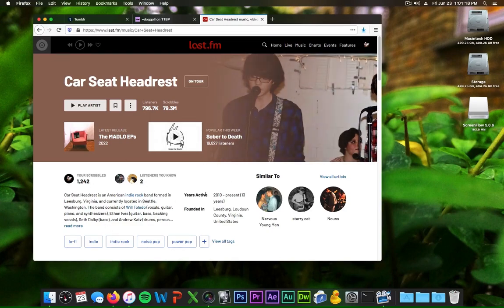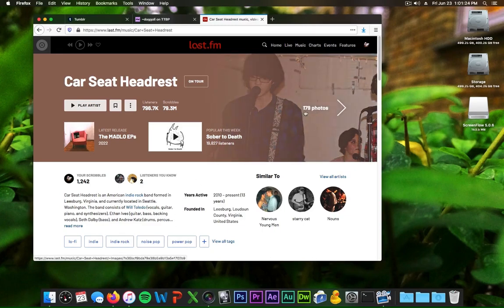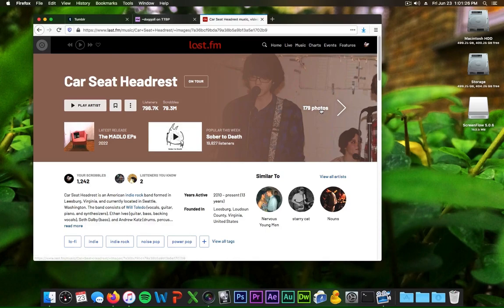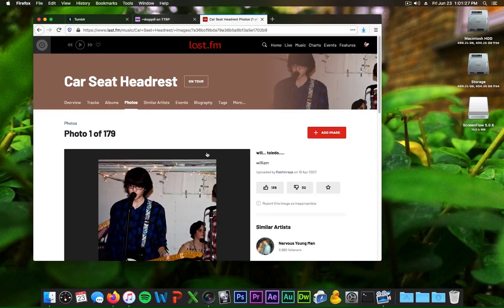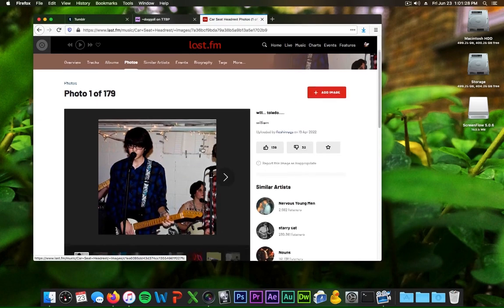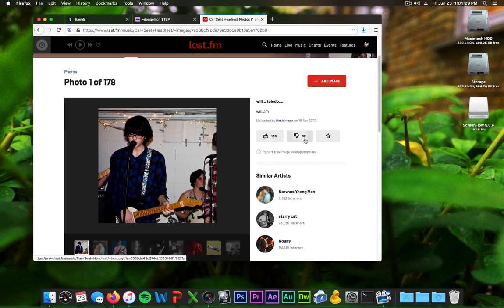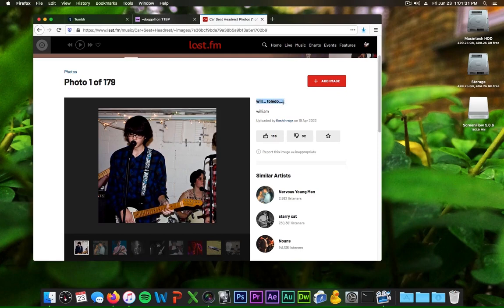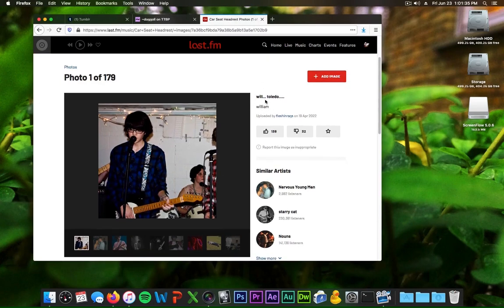It starts off pretty normal like years active, founded, a nice little description or whatever. There's 179 photos for them which you're like oh that's cool. So I go and take a look and it begins quite normal, it's like weird description Will Toledo, William, all right cool whatever.